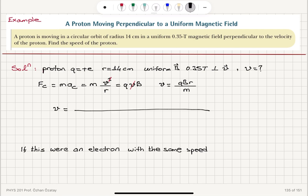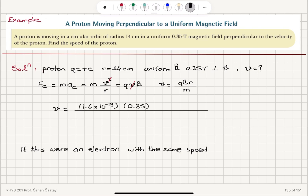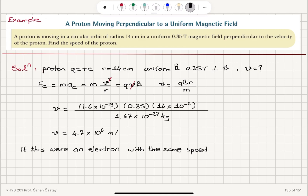The charge of the proton is 1.6 × 10⁻¹⁹ coulombs, the magnetic field is 0.35 tesla, the radius is 14 centimeters (14 × 10⁻² meters), and the mass of the proton is 1.67 × 10⁻²⁷ kilograms. We find the speed to be 4.7 × 10⁶ meters per second, since we have used SI units.